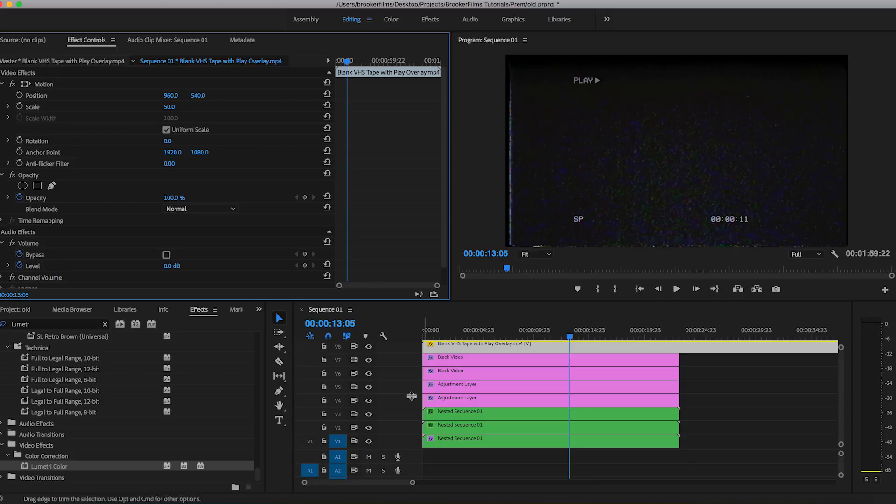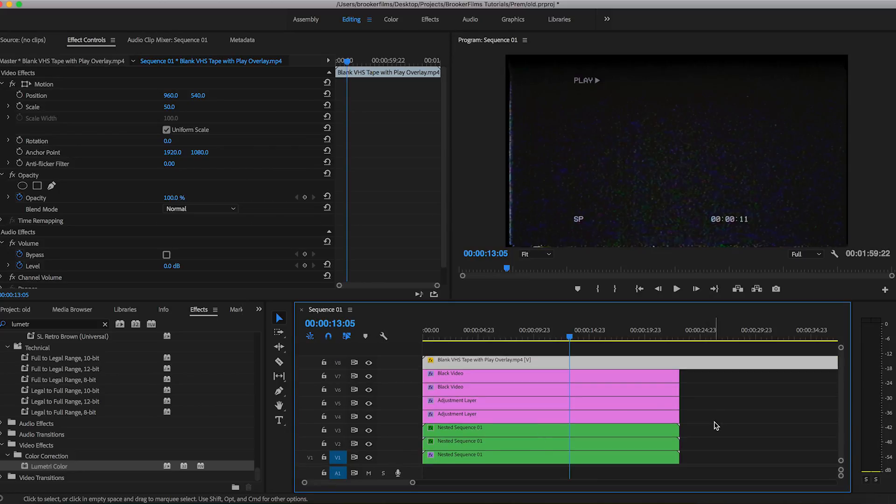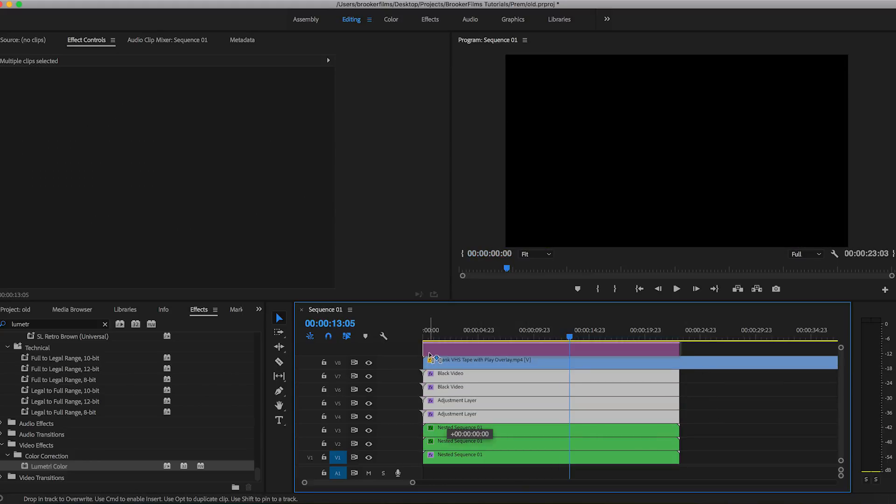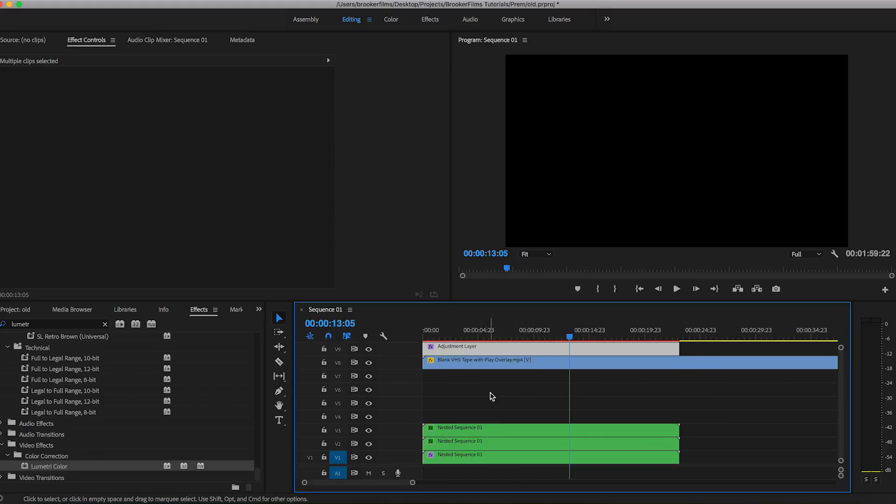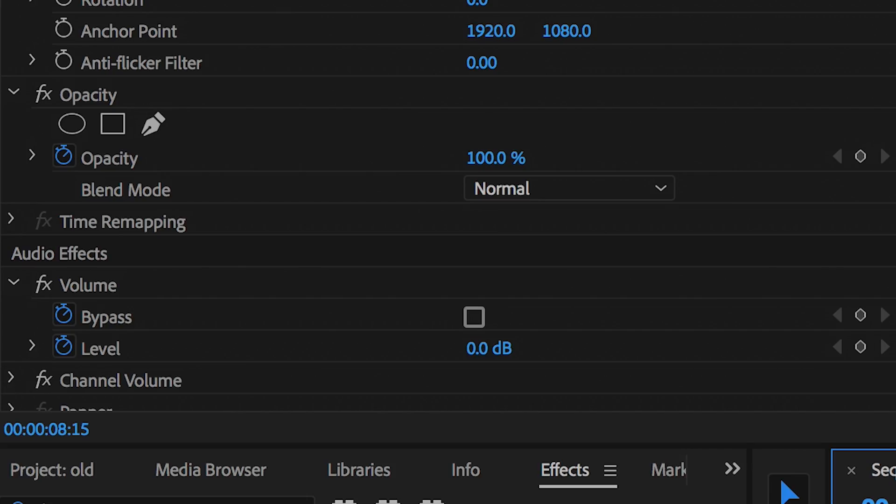And now from here, we just want to make sure that this overlay is underneath the black video layers and the adjustment layer. So we'll just pull those on top. And now from here, we just need to change the blending mode of this video layer. So we'll go up to opacity and change this to screen.